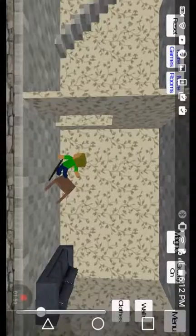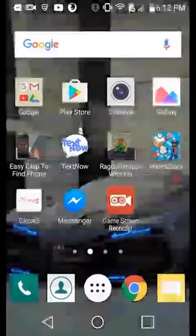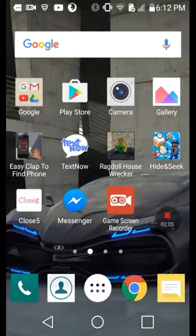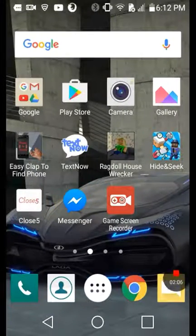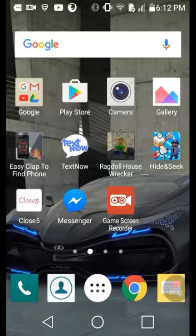This is gonna be the end of the video because I'm new at this app. The app is called — I mean — Game Screen Recorder. Okay, bye guys!